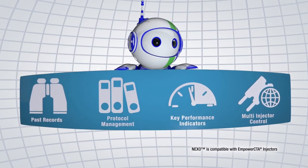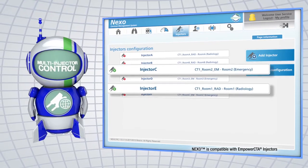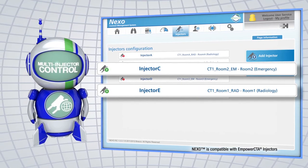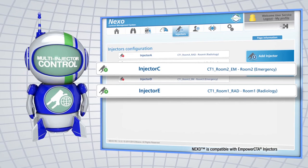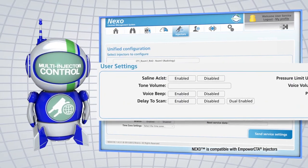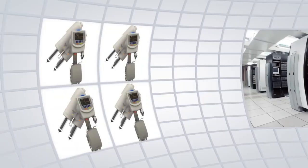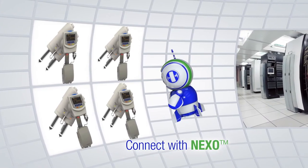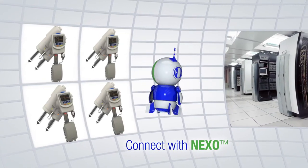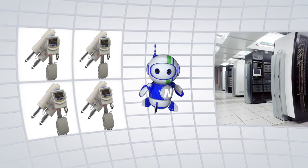Ready? Set. Nexo connects your CT injectors and internal informatics systems, offering actionable data to better manage workflow, patient care, and protocols. Injectors are connected and synchronized throughout your enterprise. The information you need is just clicks away on your web browser. Nexo automatically captures and sends injection reports to PACS. Multi-injector connectivity lets you treat patients while documenting procedures, supporting efficiency and care.